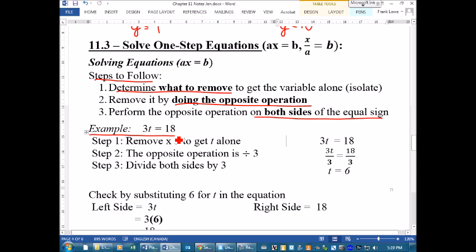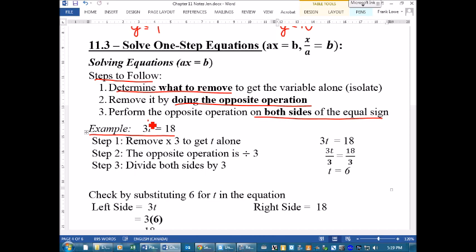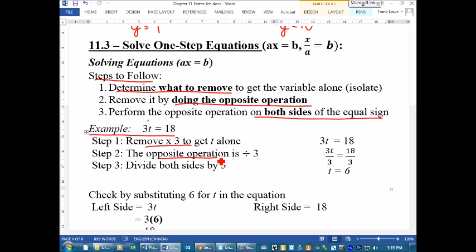I'll do two examples for you. Our equation is 3t = 18. Remember, 3t means 3 times t. So what is the opposite of multiplication? It's division. Step one: we know we have to get rid of the 3 because we've got to get t all by itself. So in step two we're going to use the opposite operation — the opposite of multiplying is dividing. So if we have 3t, we want to divide.